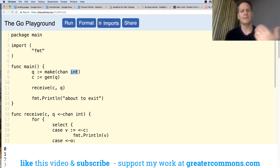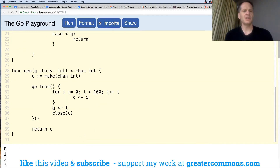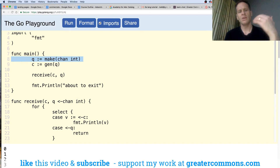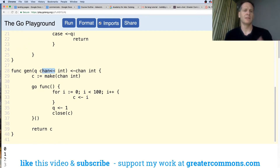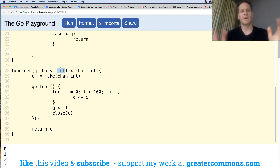We're going to make a channel that takes a value of type int — notice the language we use. That's going to be Q, and we're passing that channel to this function gen. Gen takes in a channel of type int, and that's going to be a receive-only channel — so we're putting things on. You can put values onto the channel but you can't take values off. We're just specifying here: you can put values on.